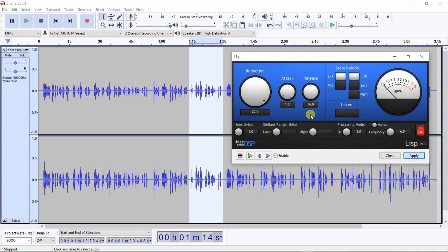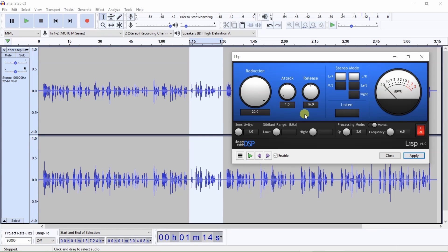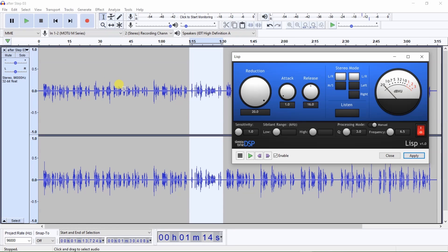Be sure to listen to the audio after applying de-esser to make sure all the words sound correctly. Once you are convinced, after making adjustments to the Lisp plugin on a sample section of the audio, that de-esser is removing only sibilant sounds and not removing too much sibilance that would negatively affect the intelligibility of the audio, then apply de-esser to the entire audio track.